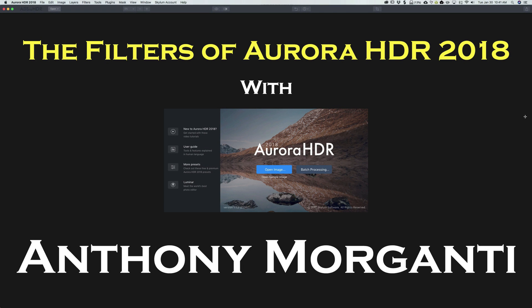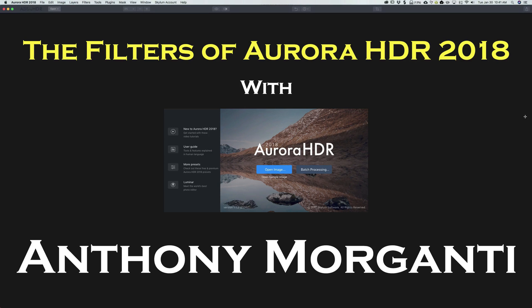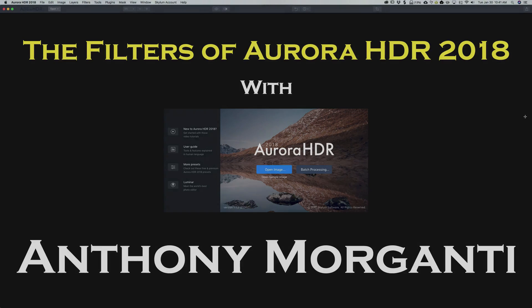Hey guys, this is Anthony Morganti from AnthonyMorganti.com. Welcome to my video series, The Filters of Aurora HDR 2018.